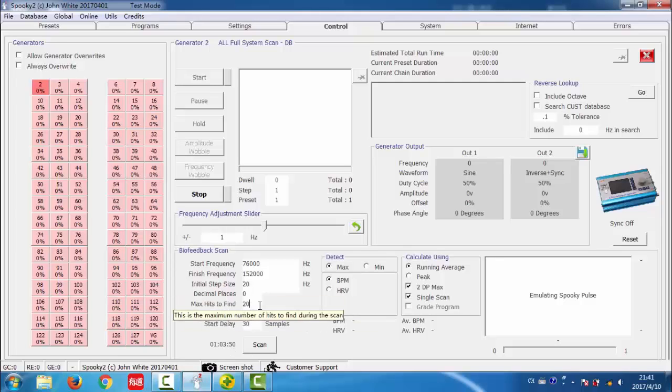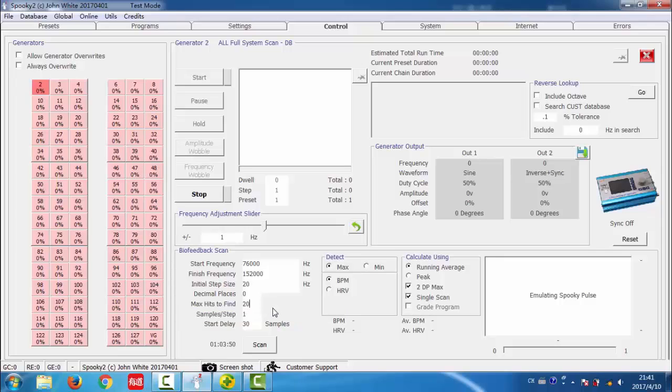Max heat to find. Each heat you find will take 3 minutes to treat, so entering 20 means that your results will take 60 minutes to apply in contact or plasma mode.